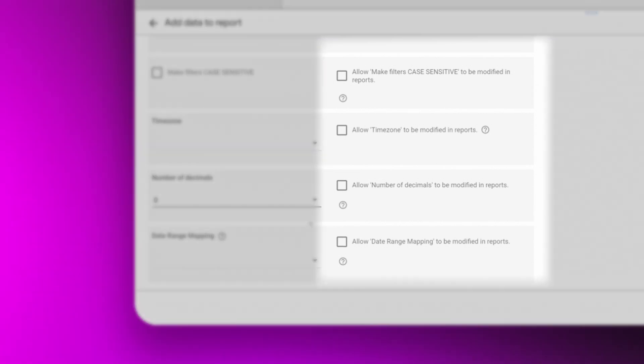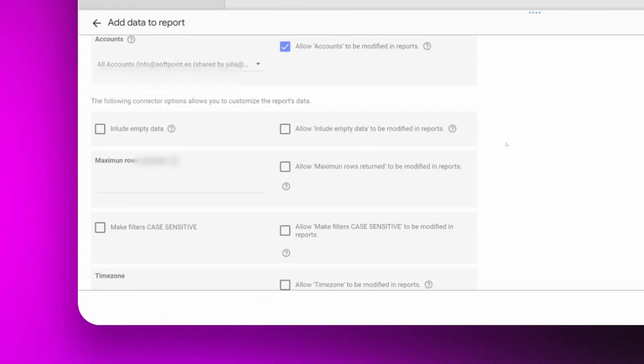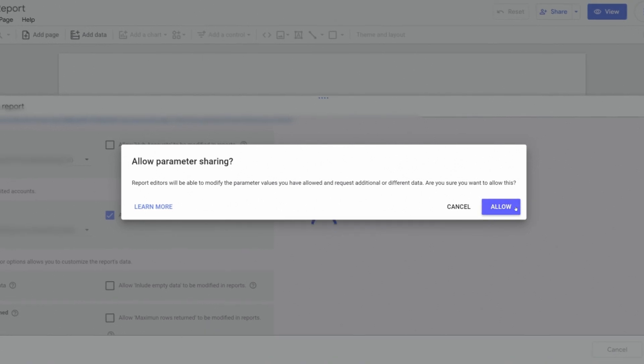All the options that are on the right will allow us to view and modify them in the Looker itself, without having to return to this screen. We click Add, and this would be the most difficult part.